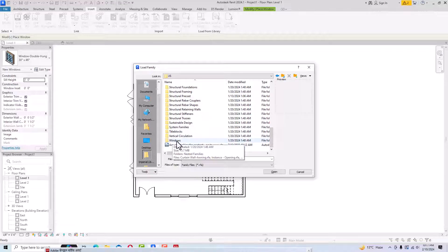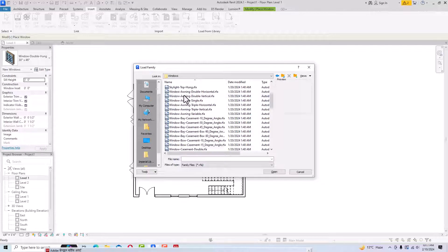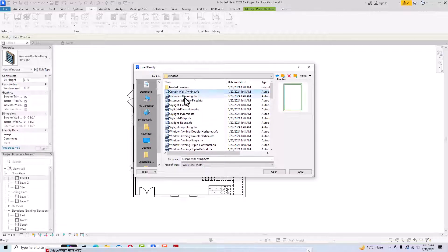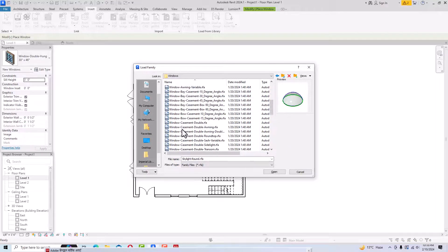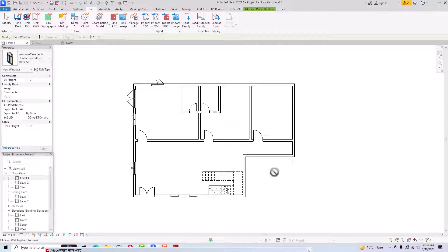In the Windows folder you can see options like curtain wall windows, skylight windows, and more. Suppose I want to use Window Casement Double Round Top — I'll double-click and click Open to load it. Then I'll place this window in the floor plan.